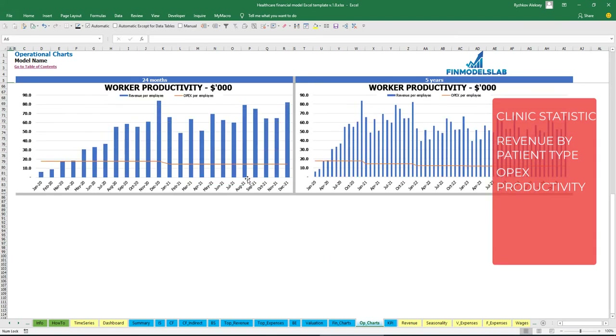And your worker productivity, which is revenue per employee and OPEX per employee.